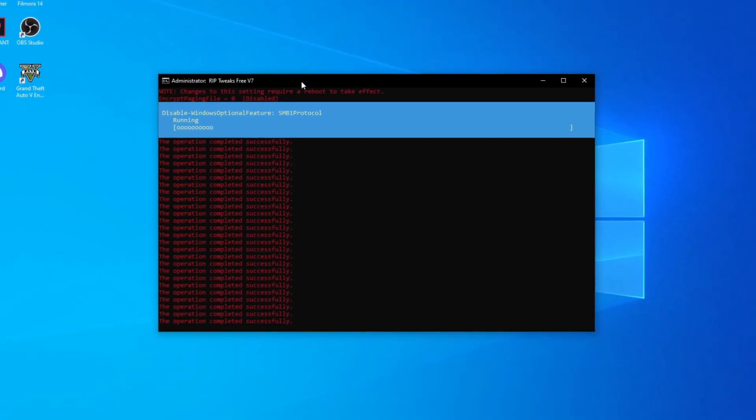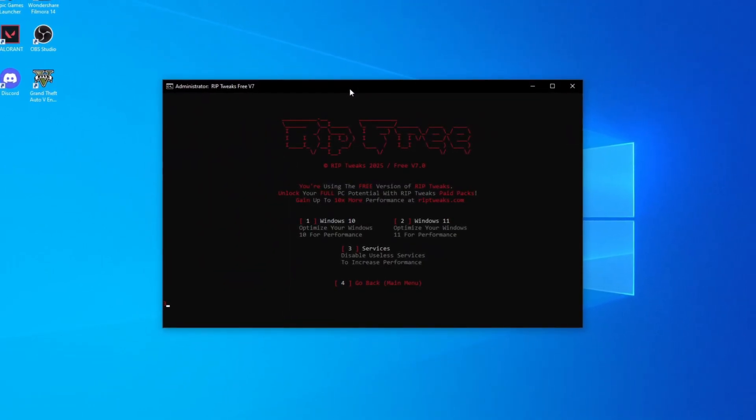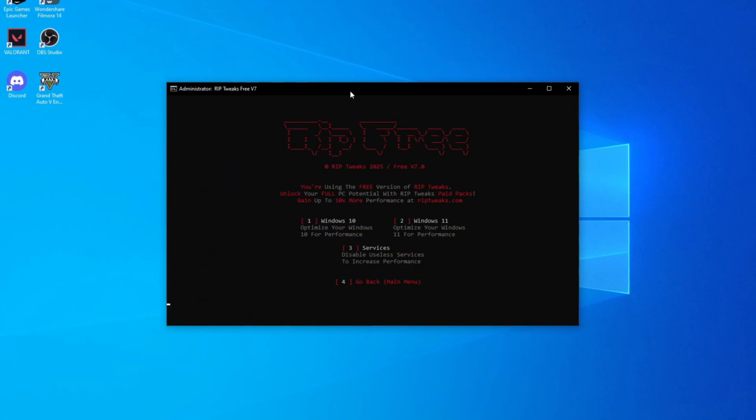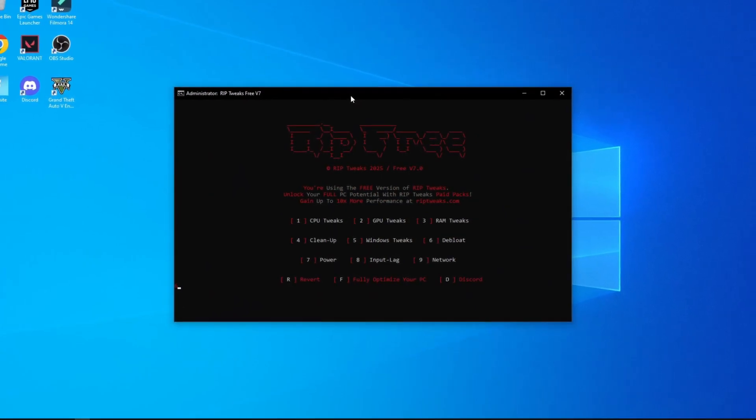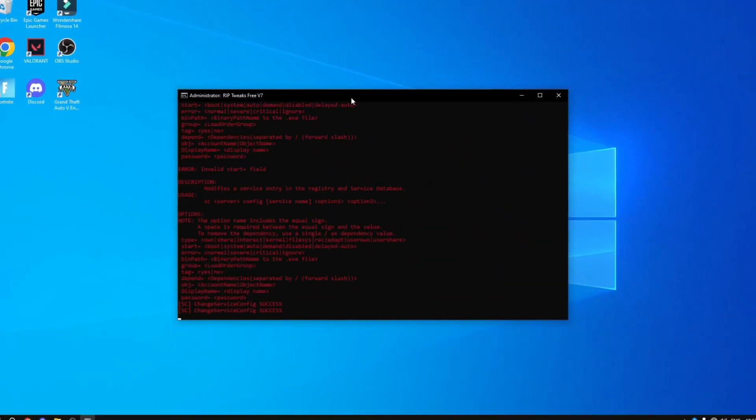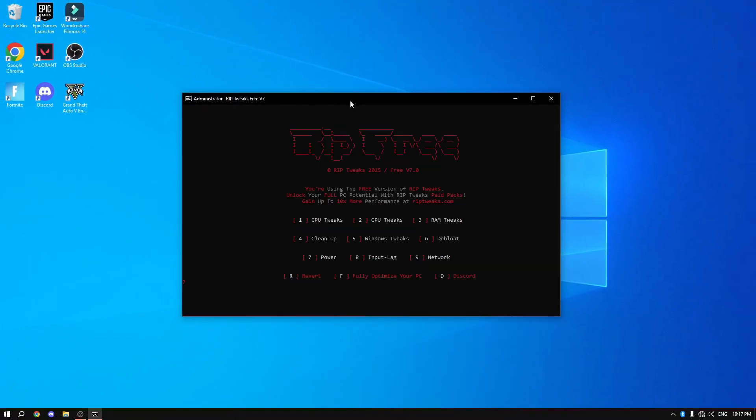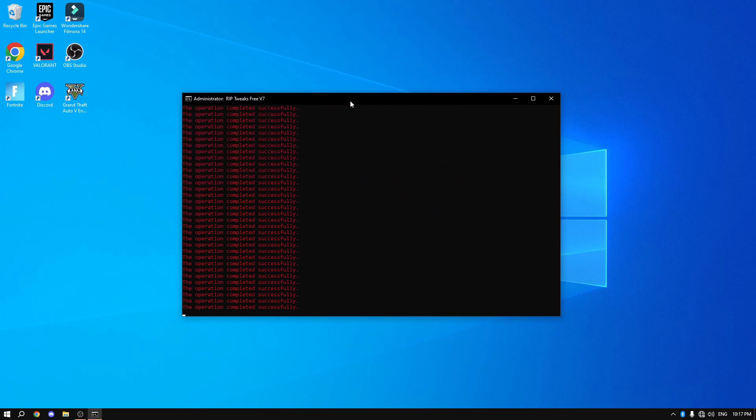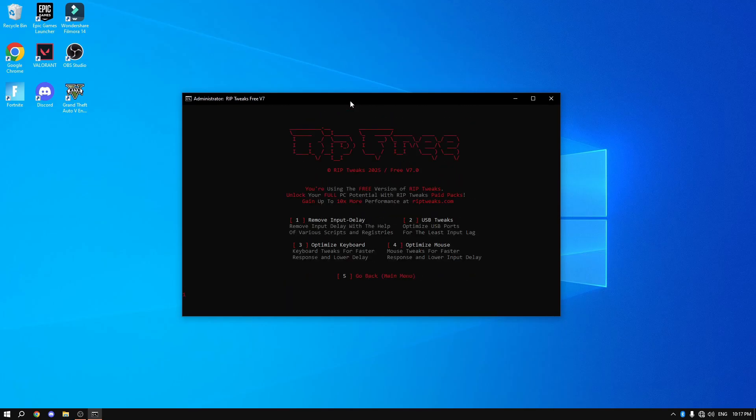Once that's finished, what you want to do is click number three, do services. Then we can go back and do some debloat, basically removing a bunch of bloatware. Then we can click number seven, the ultimate power tweak.